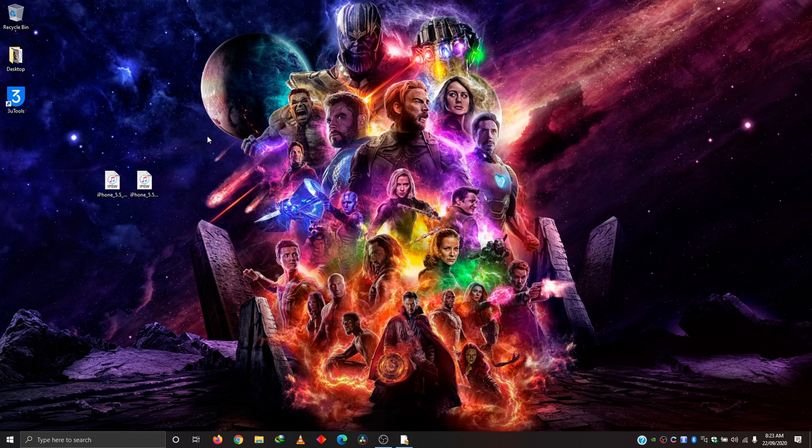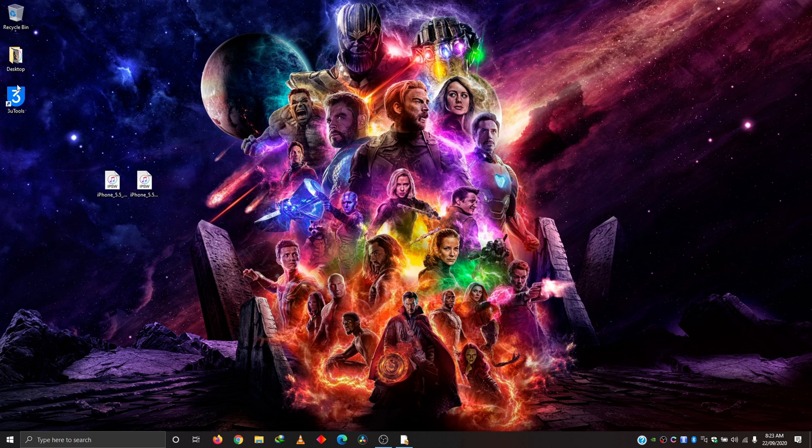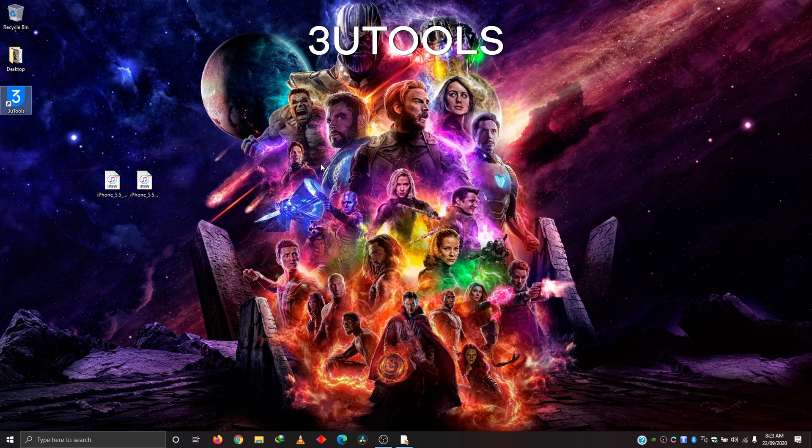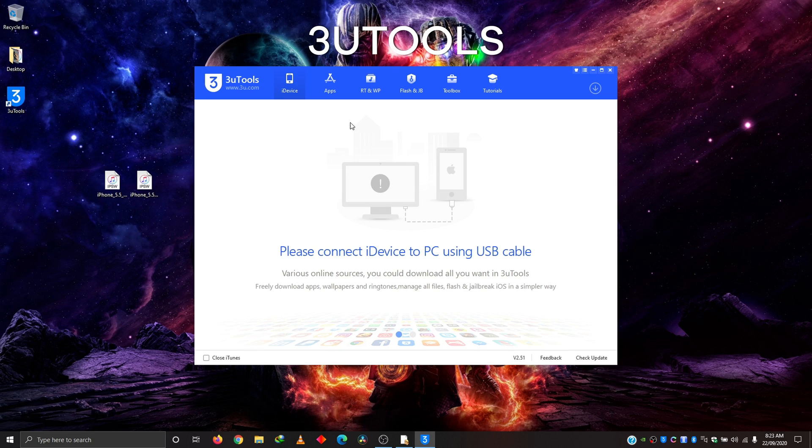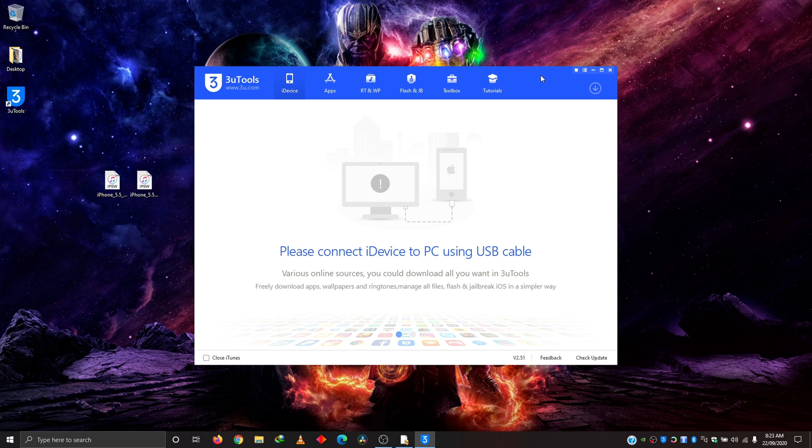And the tool we are going to be using is this very powerful tool called 3U Tools. Just open it there real quick and you can see it says please connect iDevice to PC using USB cable.